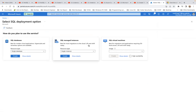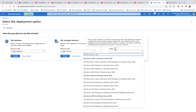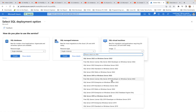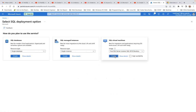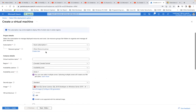We're going to perform a simulation on the SQL Virtual Machine option, which is best for migrations and applications requiring operating system-level access — it's lift-and-shift ready. Clicking on it shows you can pick an image to deploy a single SQL virtual machine when the high availability checkbox is unchecked, or deploy multiple SQL virtual machines with a high availability group when it is checked. The ability to create an availability group through the Azure Portal is currently in preview.